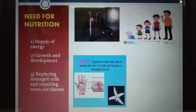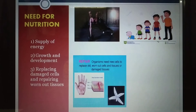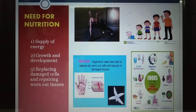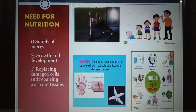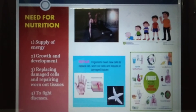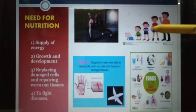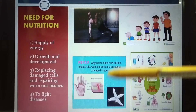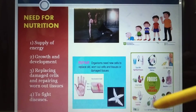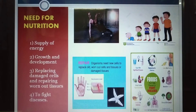Nutrition is required for replacing damaged cells and repairing worn-out tissue. Also, there are certain foods which help us fight diseases, so nutrition is important for disease prevention. So nutrition is required for four purposes: first, supply of energy; second, growth and development; third, repair of worn-out and damaged tissues; and fourth, preventing diseases.